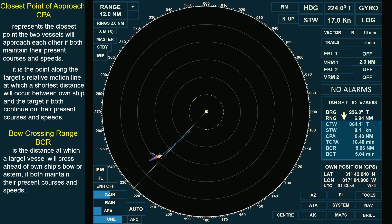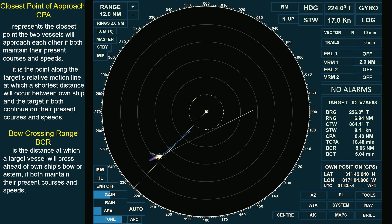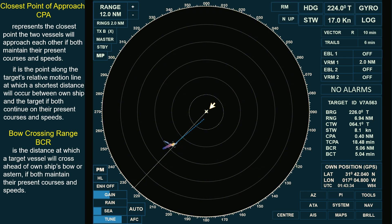These are the necessary information calculated by the Automatic Radar Plotting Aid, or ARPA. The acquired target has a course of 064 degrees true, which explains why the target's bow is pointing in this direction rather than aligning with her relative motion line. The target is moving at a speed of 8.1 knots. As long as both vessels maintain their present courses and speeds, the target will cross ahead of own ship's bow at a range of 5.06 nautical miles, which is known as the Bow Crossing Range, BCR.